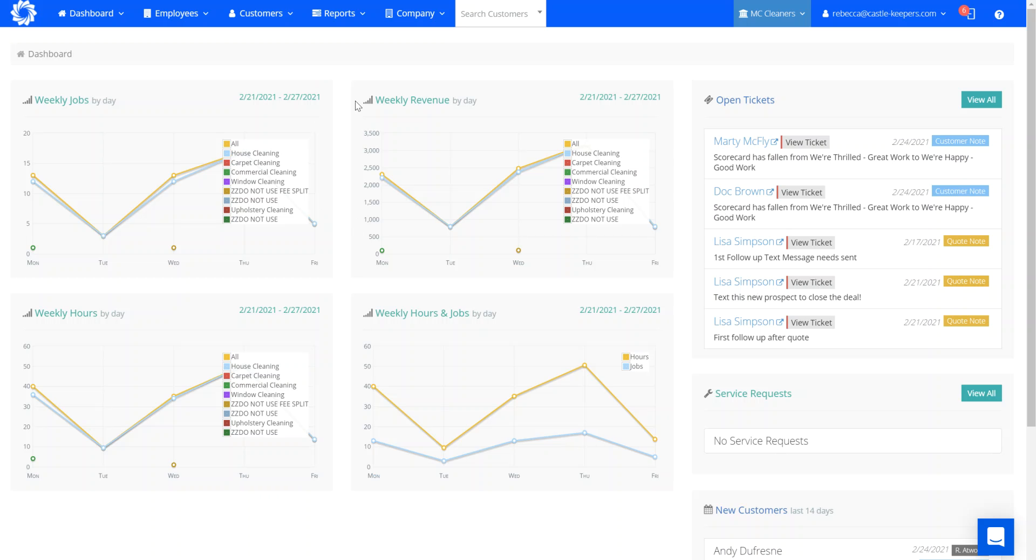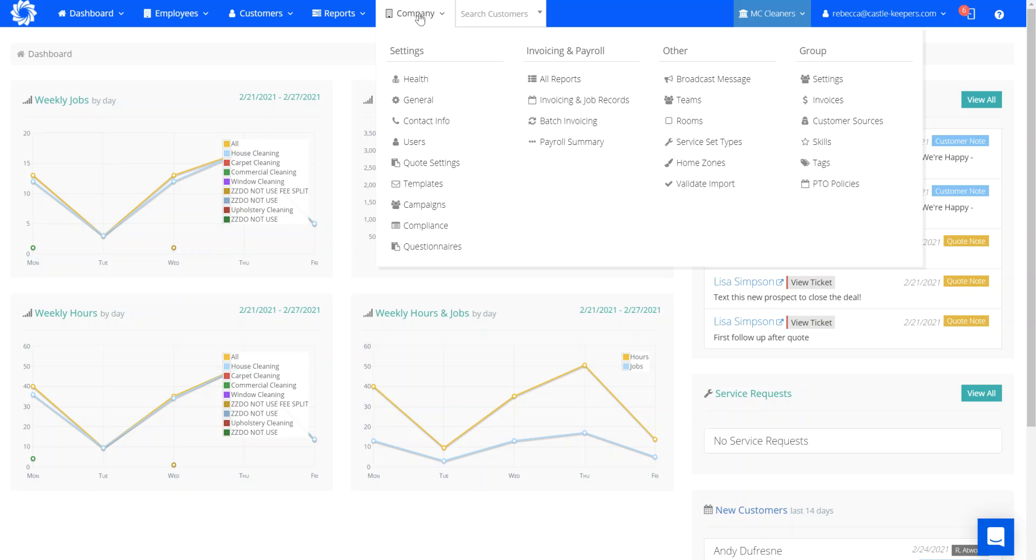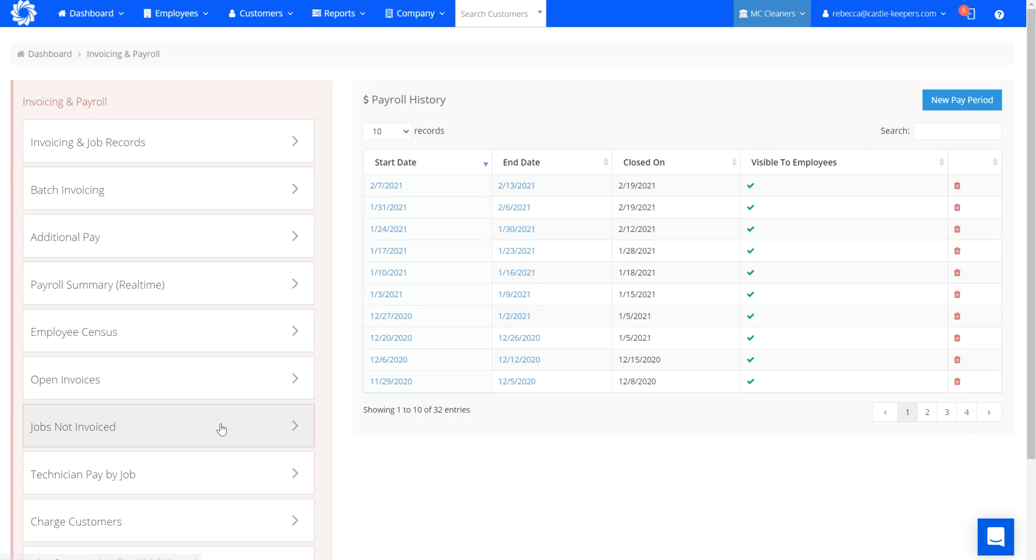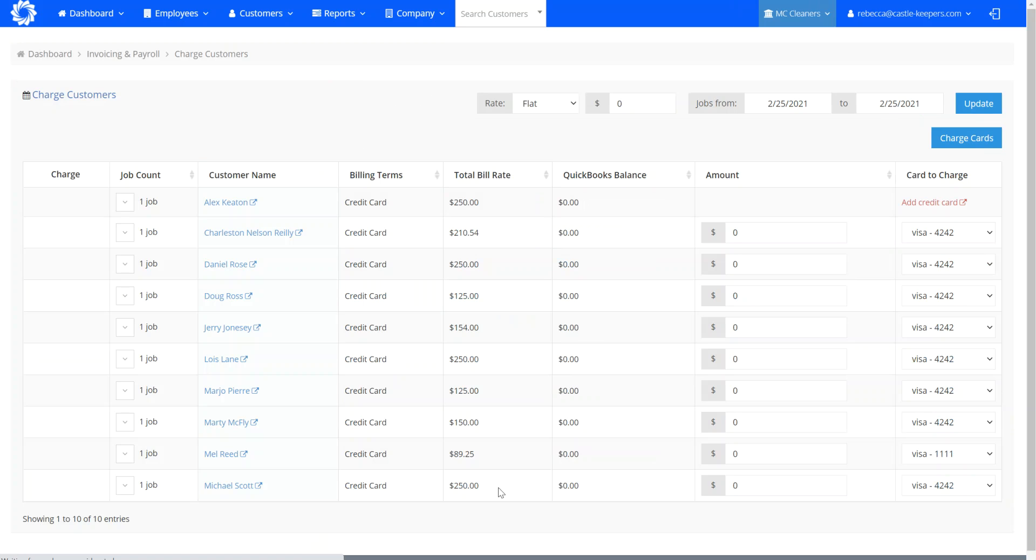You can see here under company, invoicing and payroll, all reports, you'll find your charge customers report. This allows you to charge your customers either in advance for their cleaning or to combine multiple cleanings together, for instance at the first of the month.